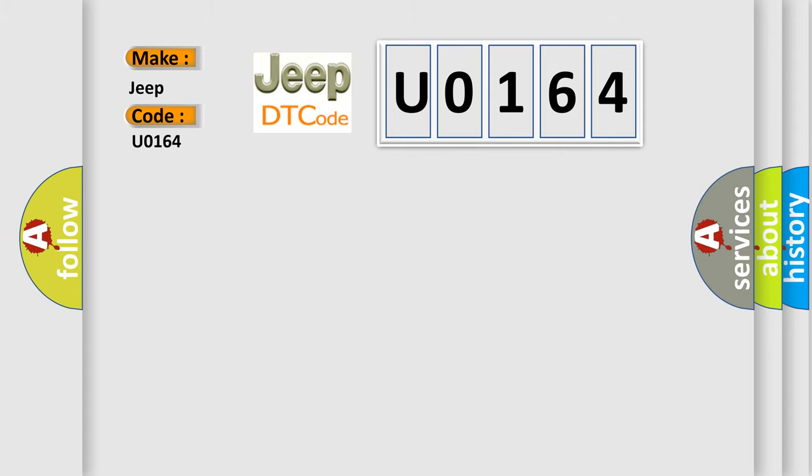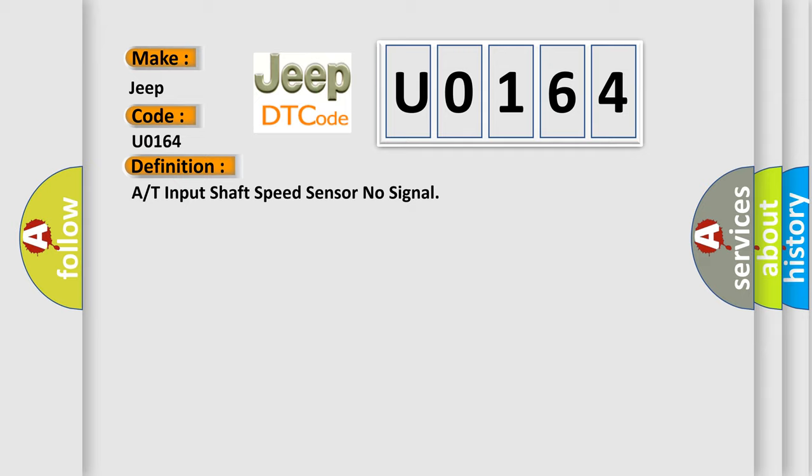The basic definition is A/T ISS sensor signal (+) or (-) circuit is open, A/T ISS sensor signal (+) or (-) circuit is shorted to ground, A/T ISS sensor is damaged or has failed, or PCM has failed. And now this is a short description of this DTC code.